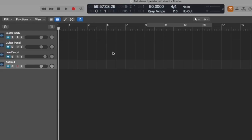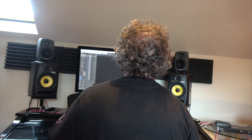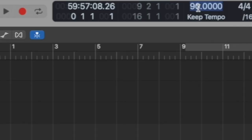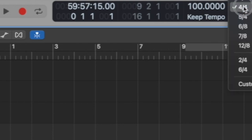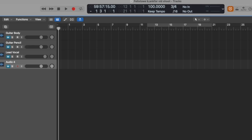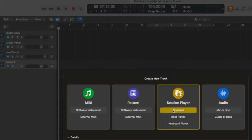Let me take you through the steps of creating a song. The first thing I'm going to do is create a drum track. To do this I will set the tempo of the song — I want this to be 100 beats per minute — and I will set the time signature, in this case 3/4. I create a new track, in this case a drummer track, select Drummer from the dialog, and click Create.